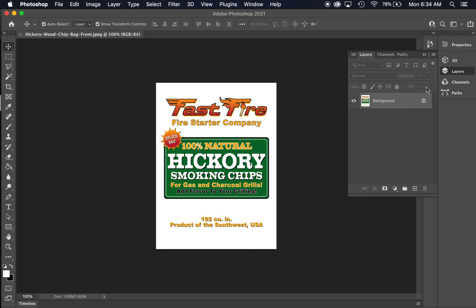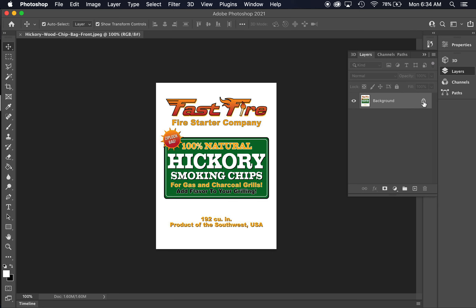Your layers palette in Photoshop is off to the right-hand side. An important thing to realize when you bring in documents into Photoshop from whatever source is they come in locked a lot of times. The first layer you'll see will be named Background and have a little lock button on it. Before you can do anything to it, you need to click that lock button to unlock your layer.